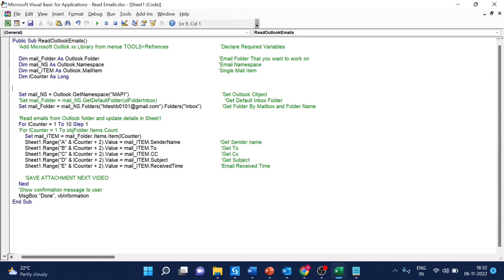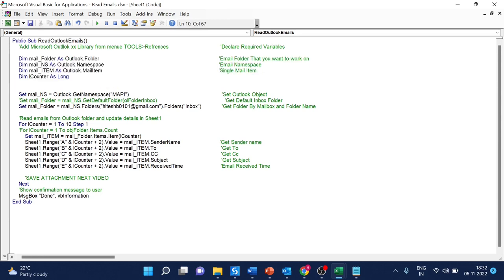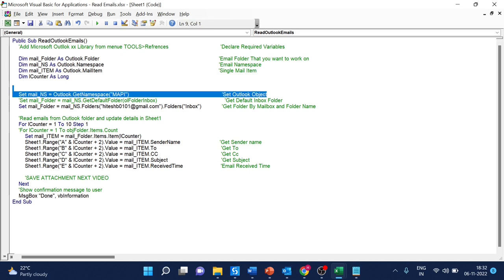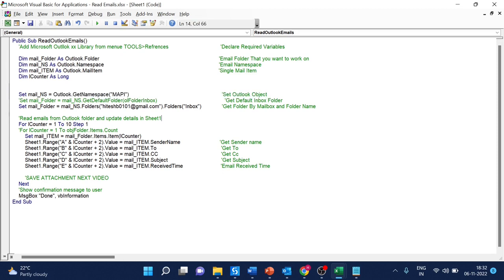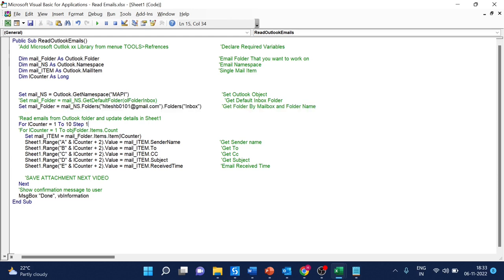Here you can see the code on your screen. I will explain it one by one. We are declaring all the variables, creating the Outlook namespace, and setting the folder. In this macro code, I'm explaining how to read Outlook emails by account. If you have multiple accounts, you can specify which account and folder to read from, like the Inbox folder.